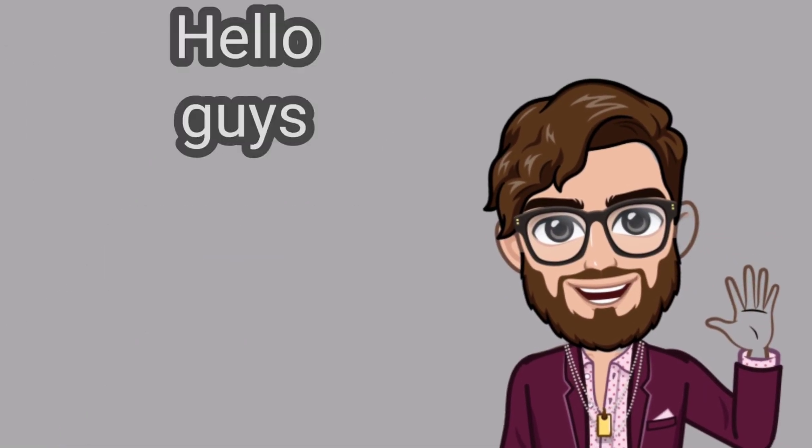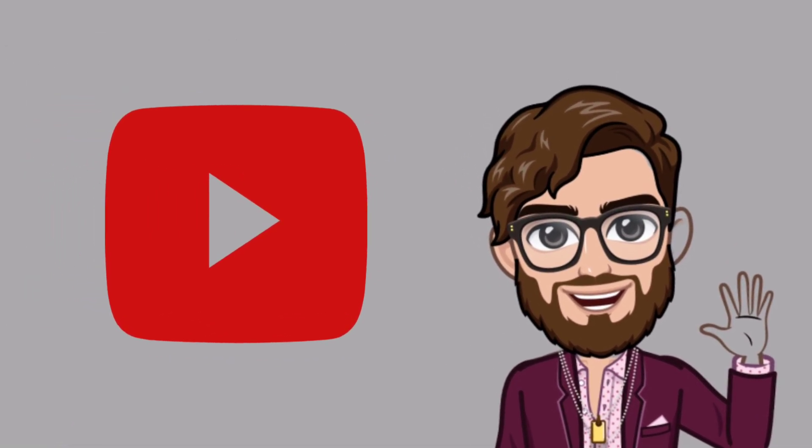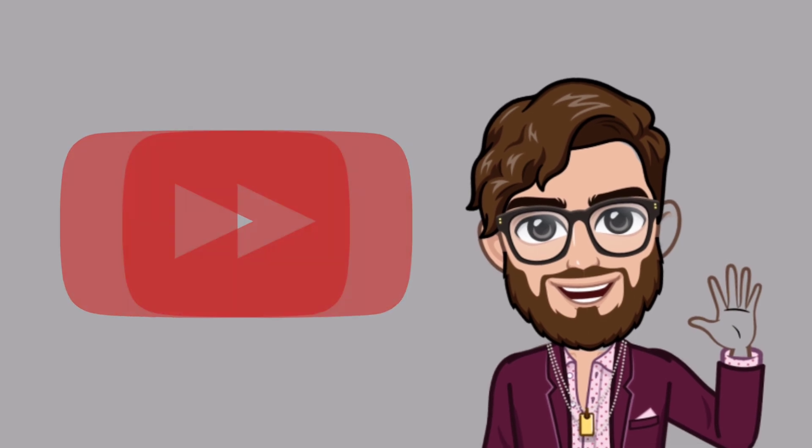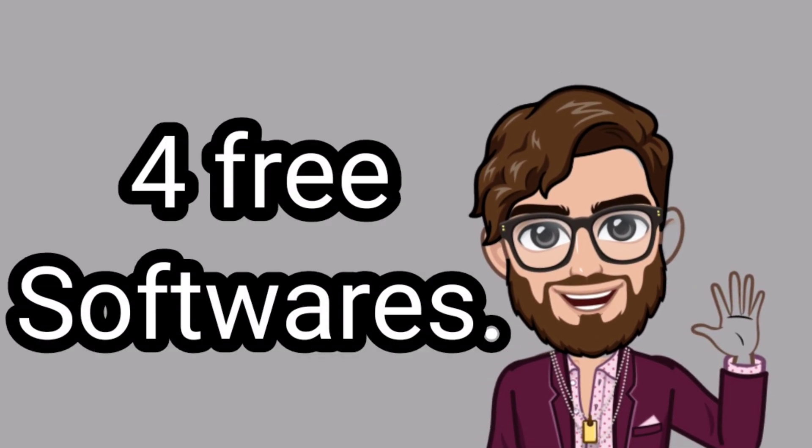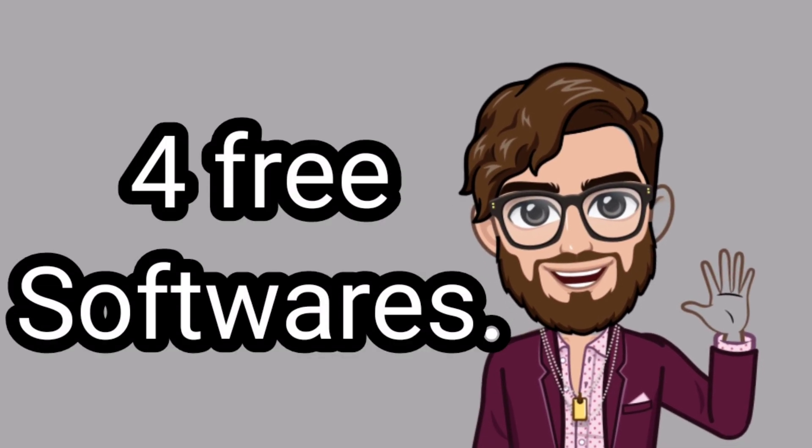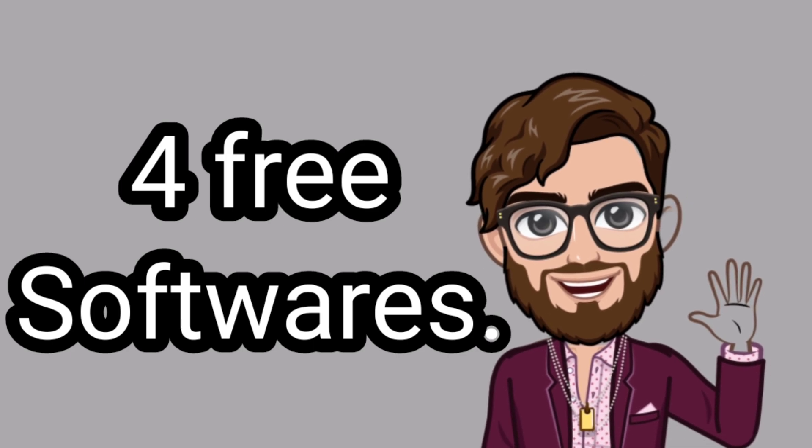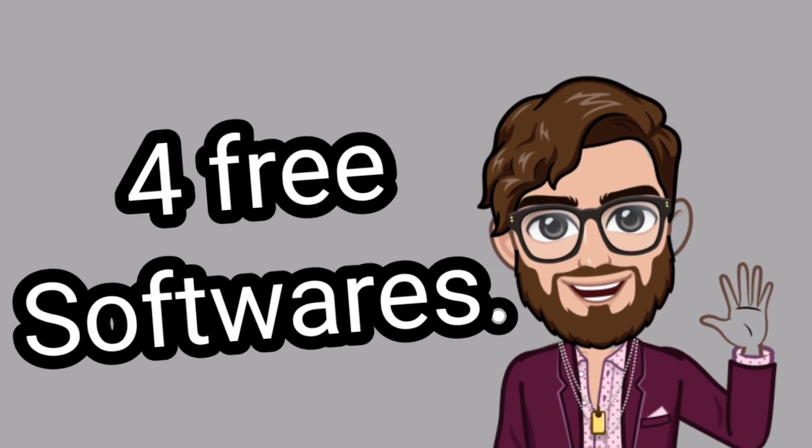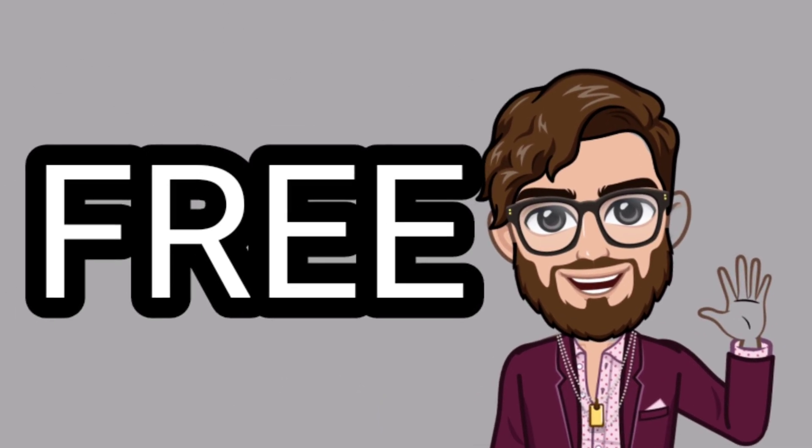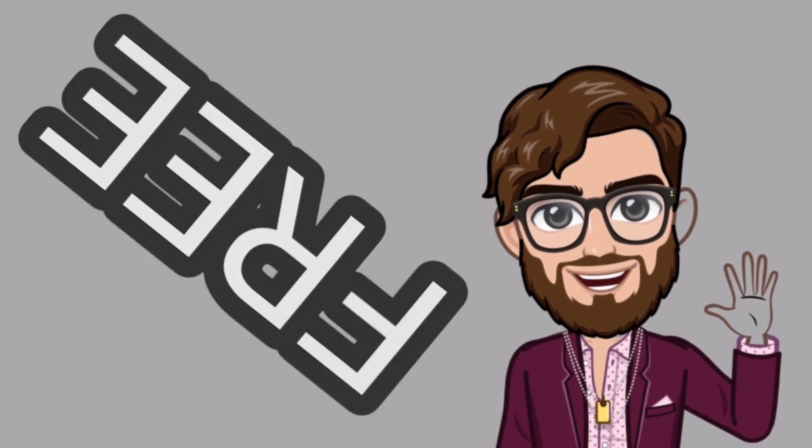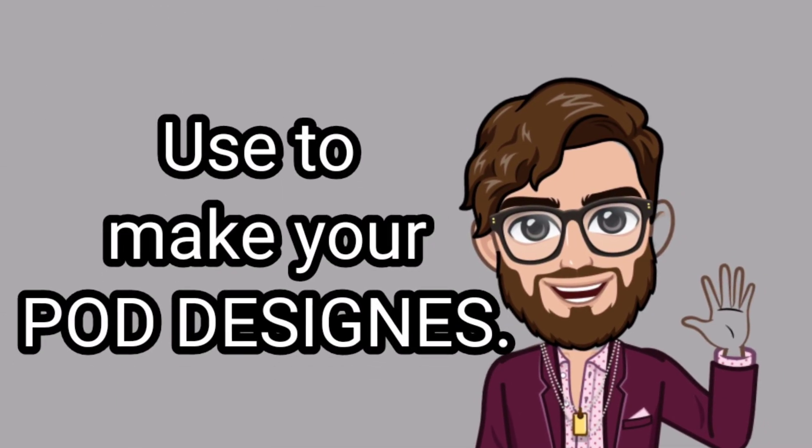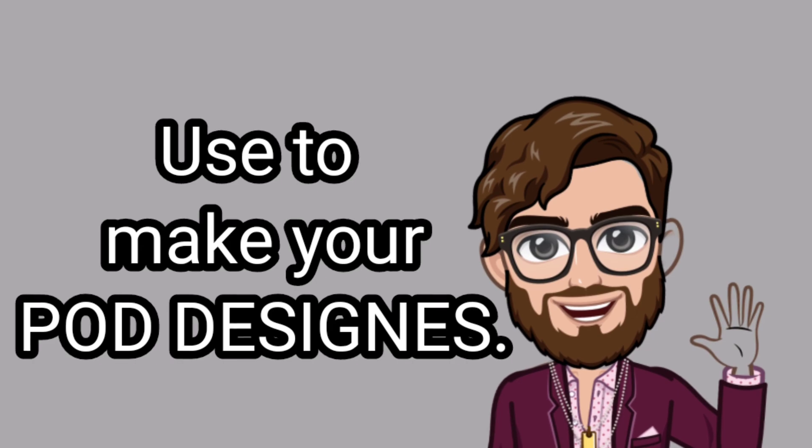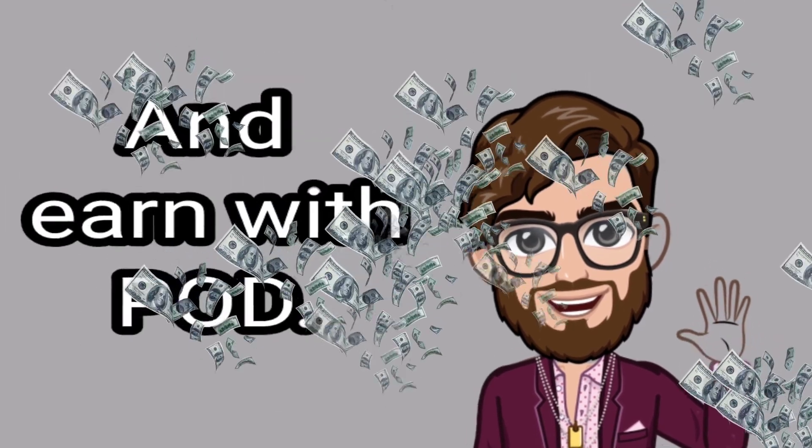Hello guys, welcome to my channel MoneyMakers001. In this video, we're going to discuss four different software tools which you can use to create your print on demand designs absolutely for free. These are absolutely free professional software. Now let's jump into the content and let me reveal to you all those software tools you can use to make money online with print on demand.